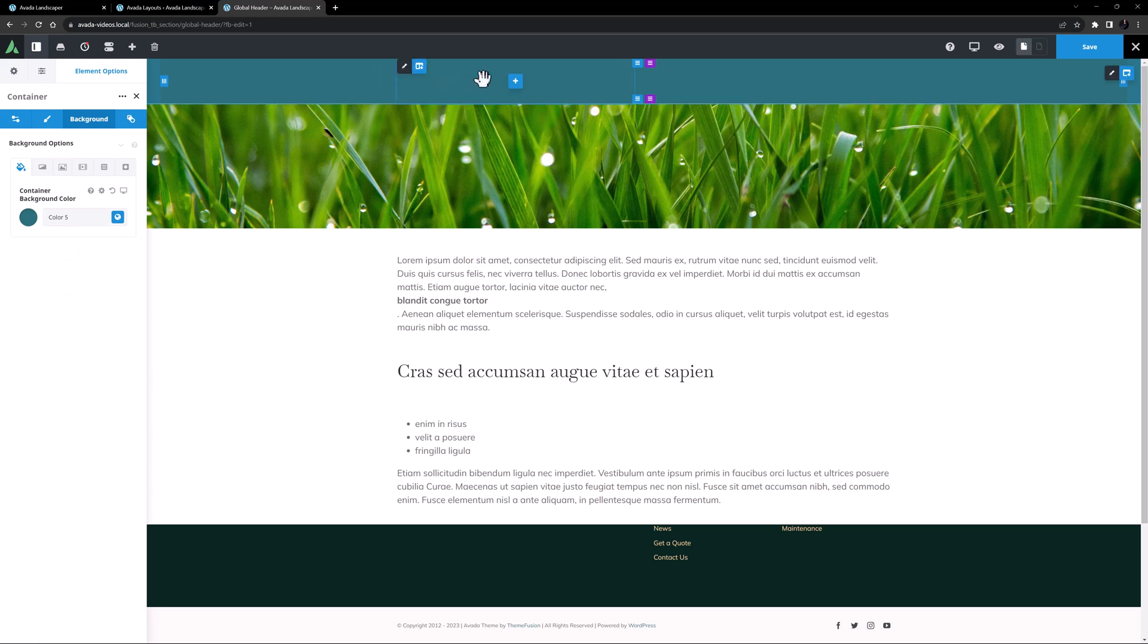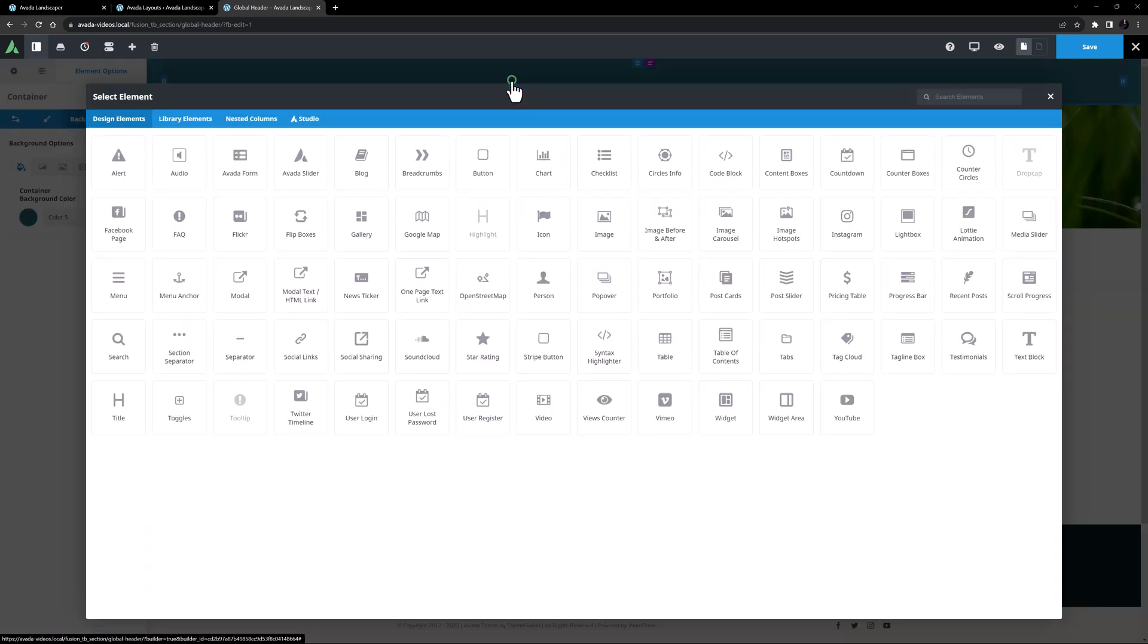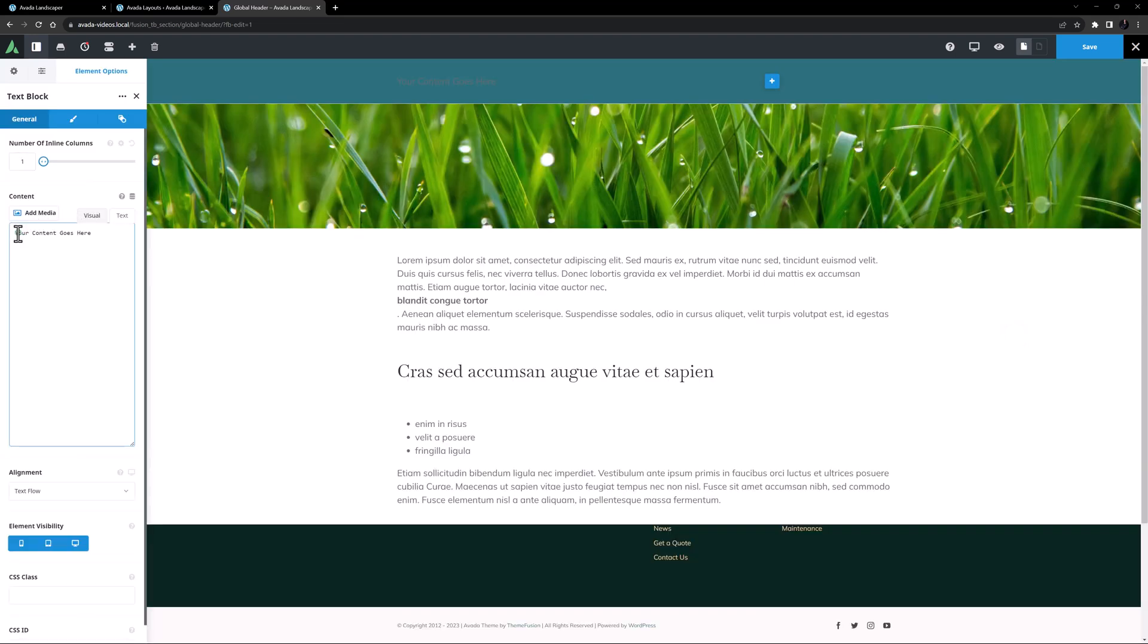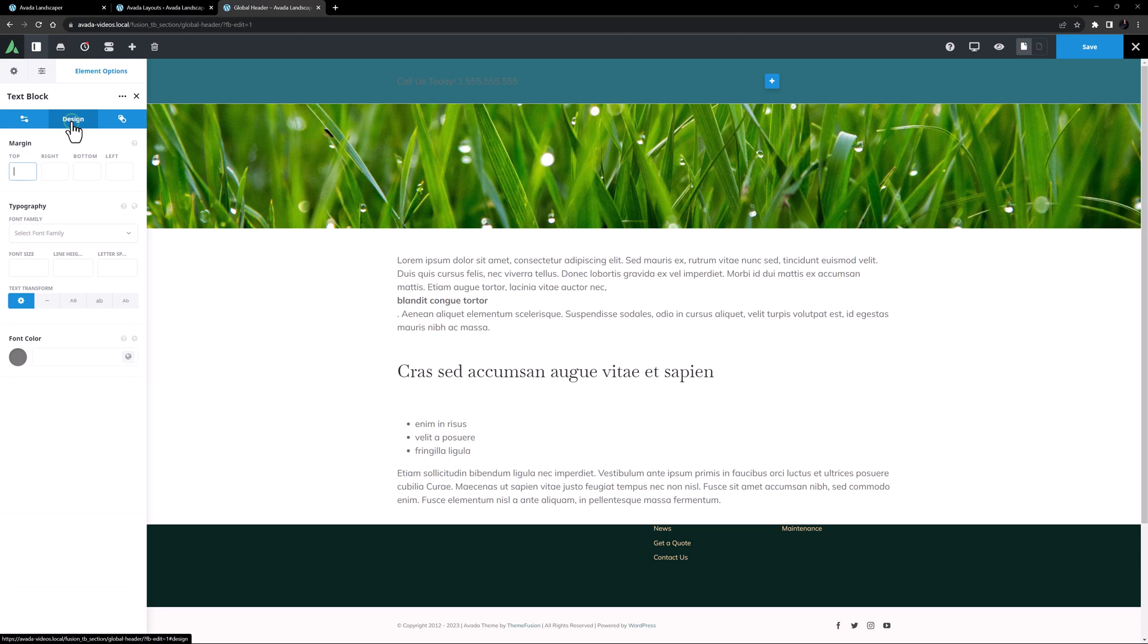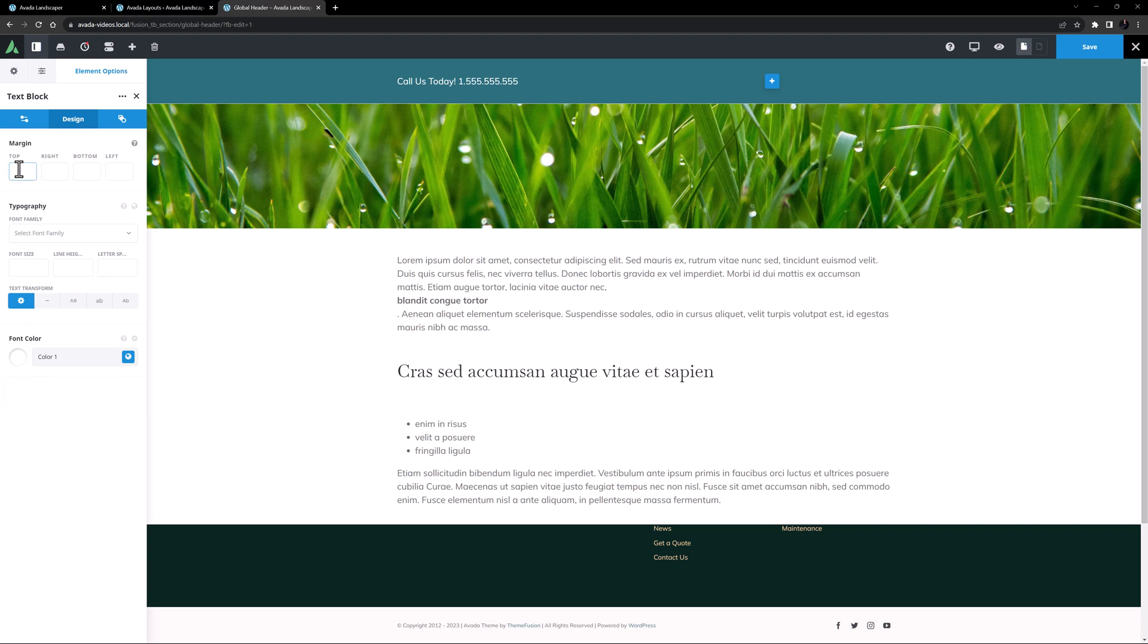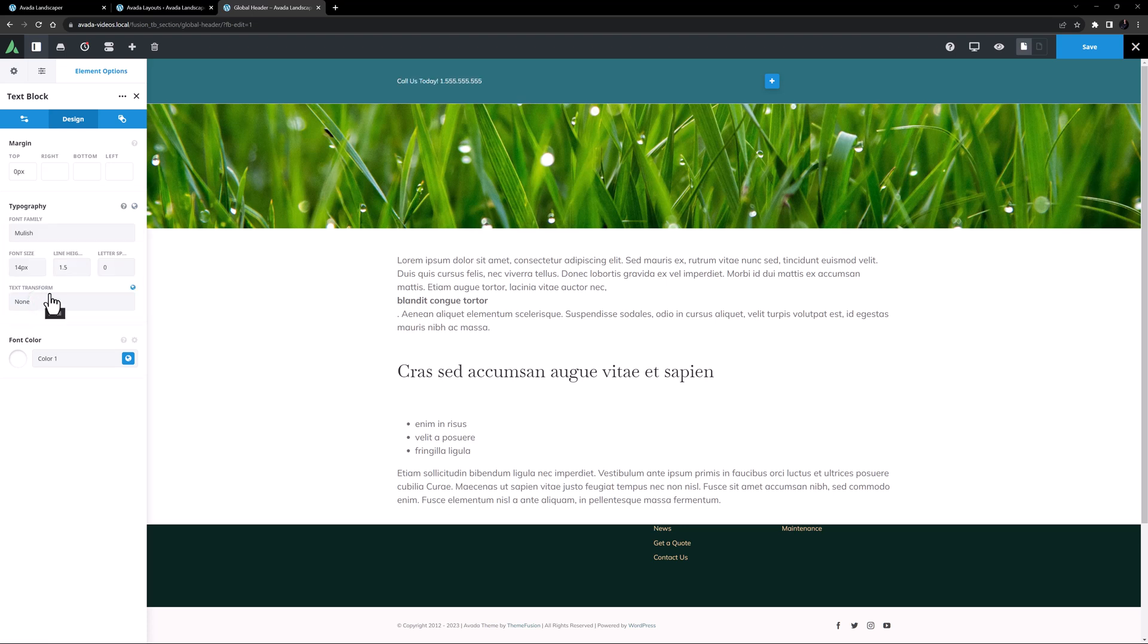I think that's all I need to adjust on this container, so let's head to the first column and add an element. I'll start with a text block element here, and I'll add my text. I'll head to the design tab now, and change the color to color 1 so we can see it better. And now I will set the top margin to 0 pixels, and apply the global typography set called small. And I'll just reduce the line height back to 1.